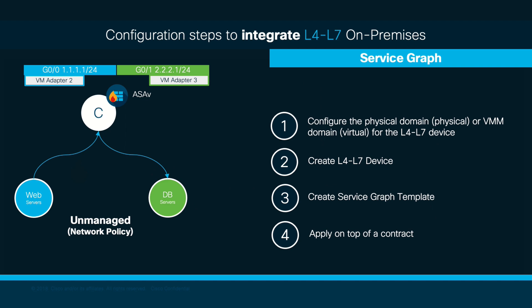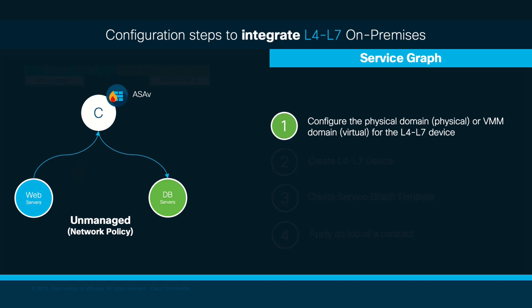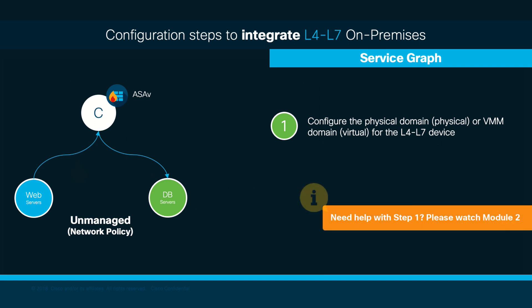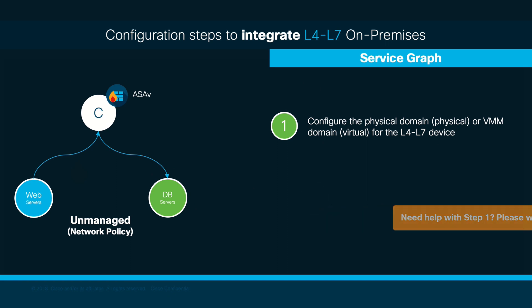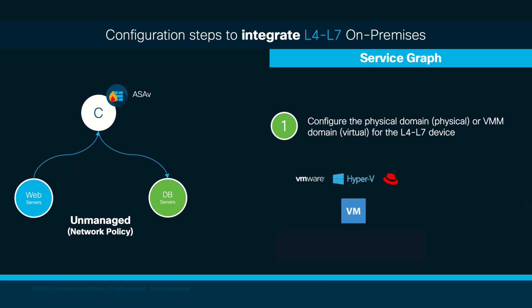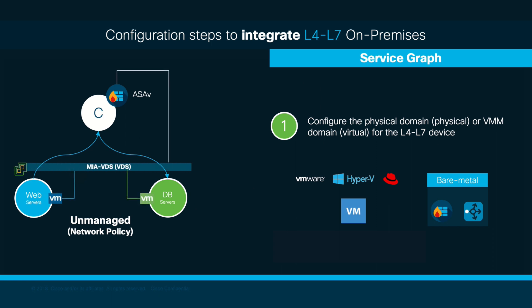You should be familiar with step 1. Therefore, I will not be showing you how to do this configuration in this video, but feel free to review Module 2 if you need a refresher. Keep in mind that Layer 4 Layer 7 services are mostly physical or virtual when running on-prem. In our case, we will have a virtual ASA running on the same VMware VMM domain as our web and database VMs. We are using VMware's VDS integration. Therefore, I will not need to do anything else for step 1 in this case.